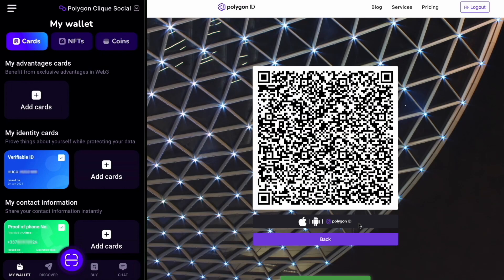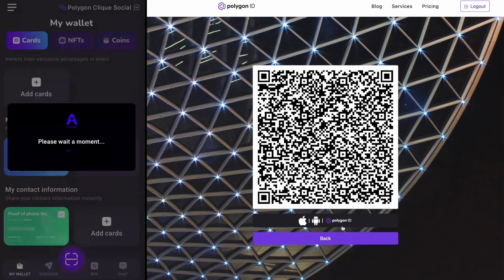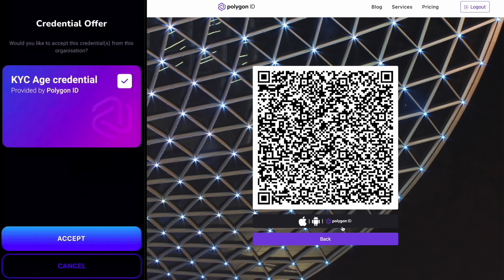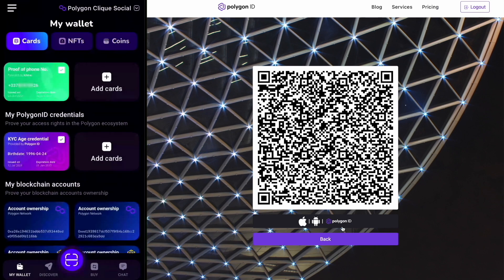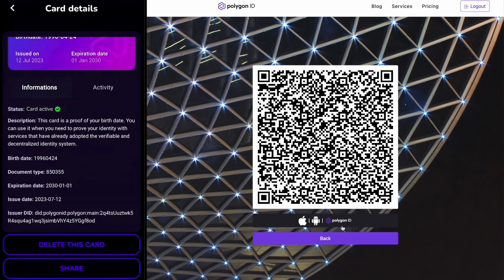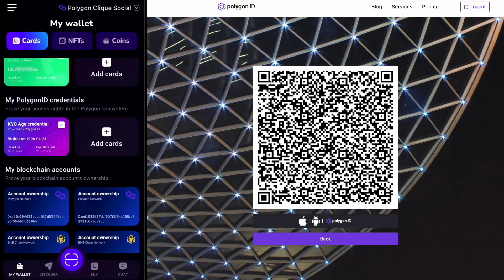Then, to claim this credential, you will need to scan this QR code with your Altme wallet and if you accept, you will instantly get it in your Altme wallet. Now I have it in my wallet. Here is all the information it contains. Once I have this credential, I can share it whenever necessary.